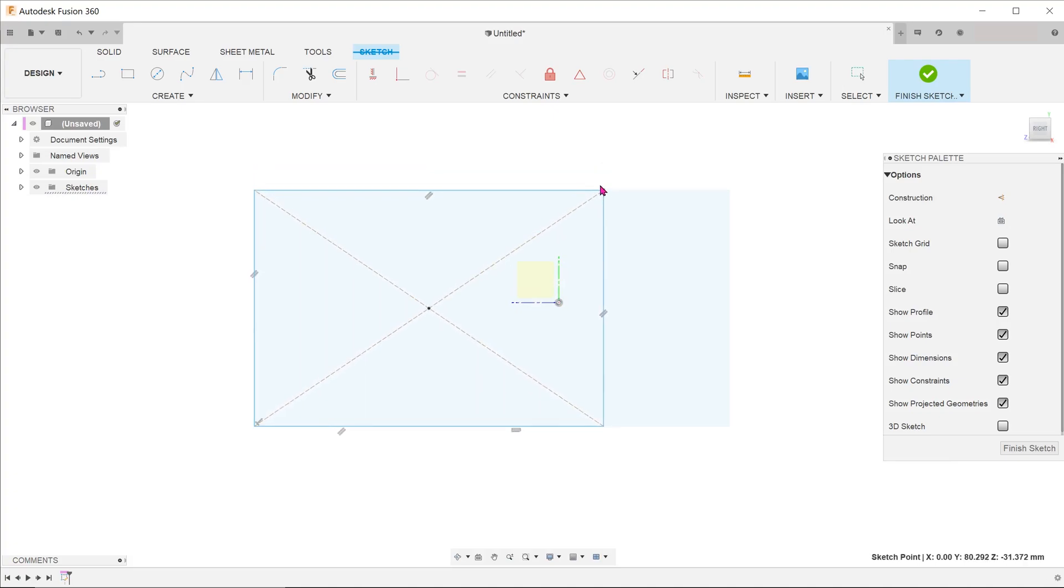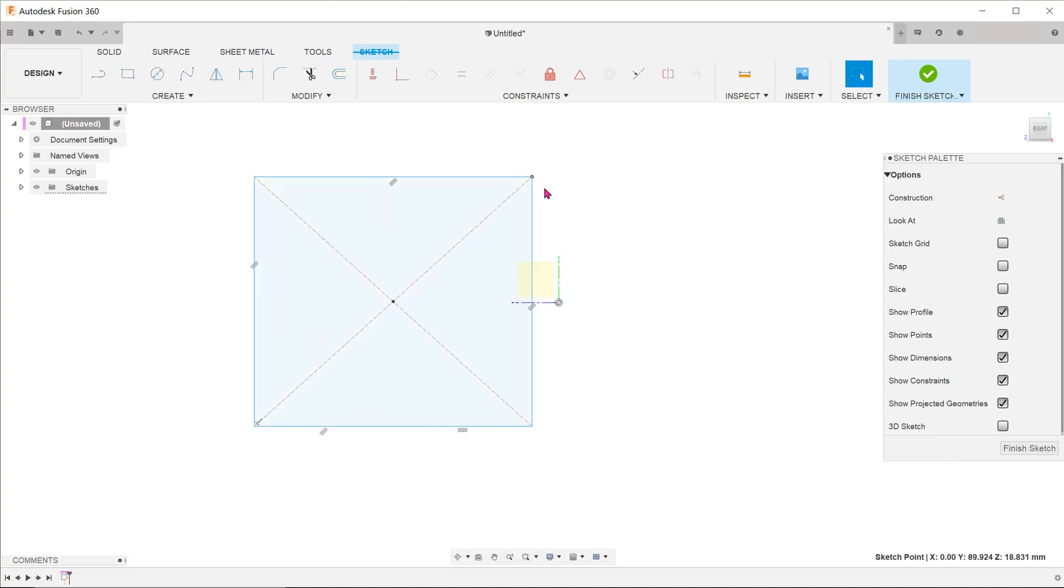Do take note that the order of the three coincident constraints that you see here might not be the same for you.